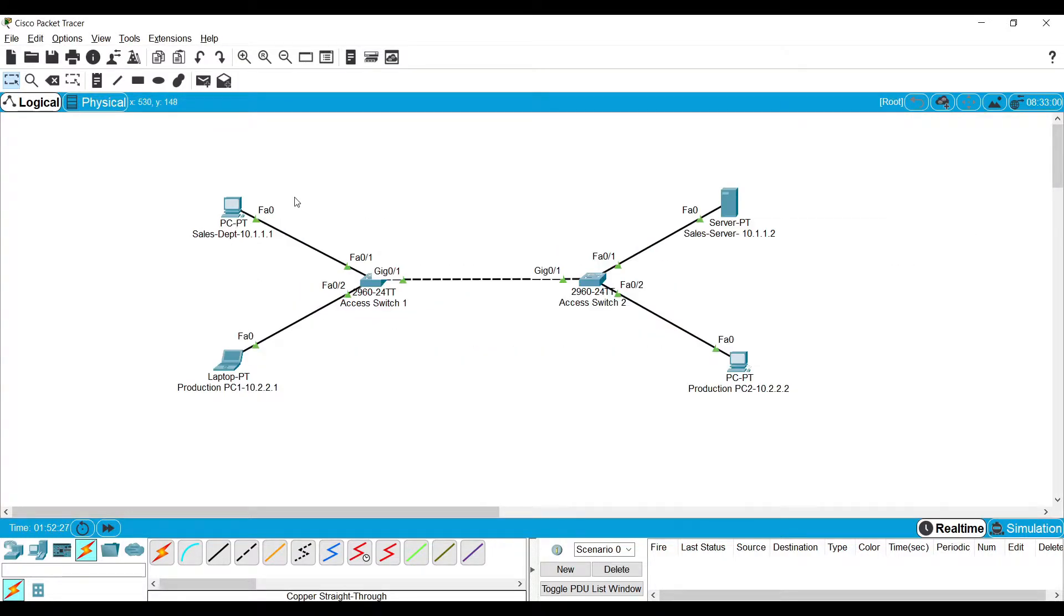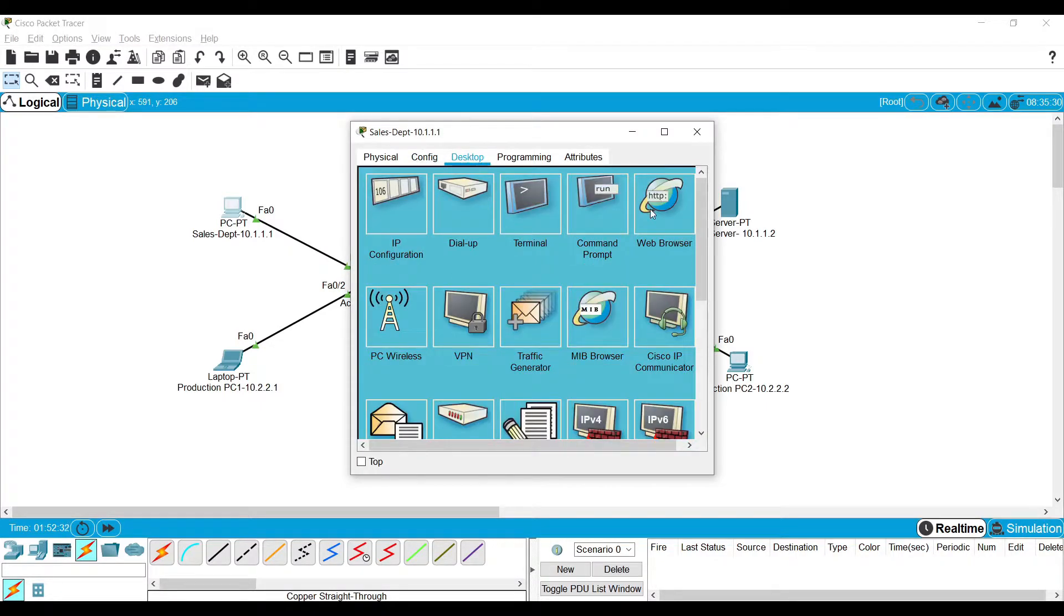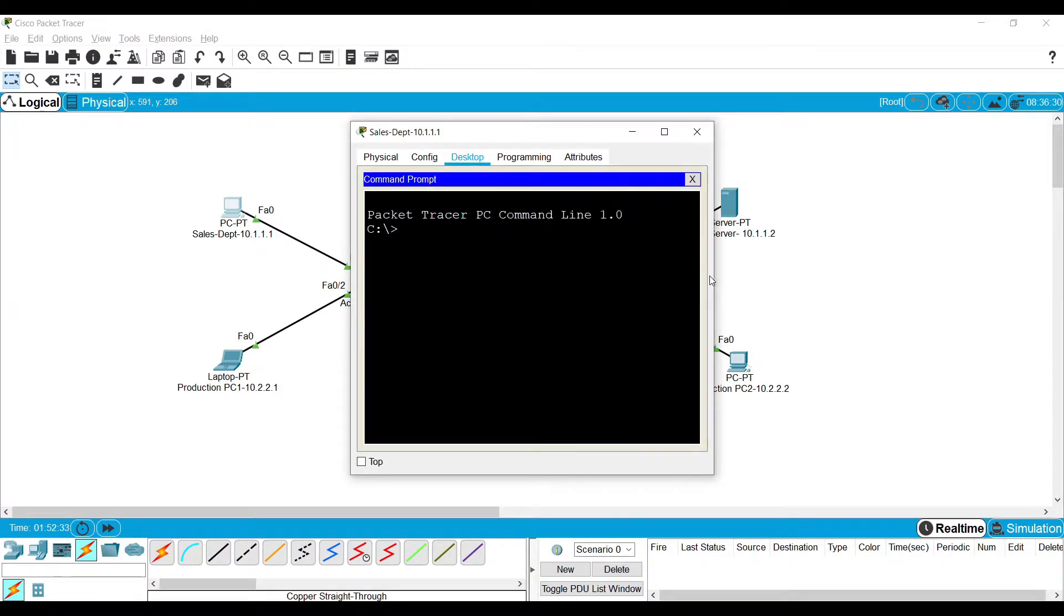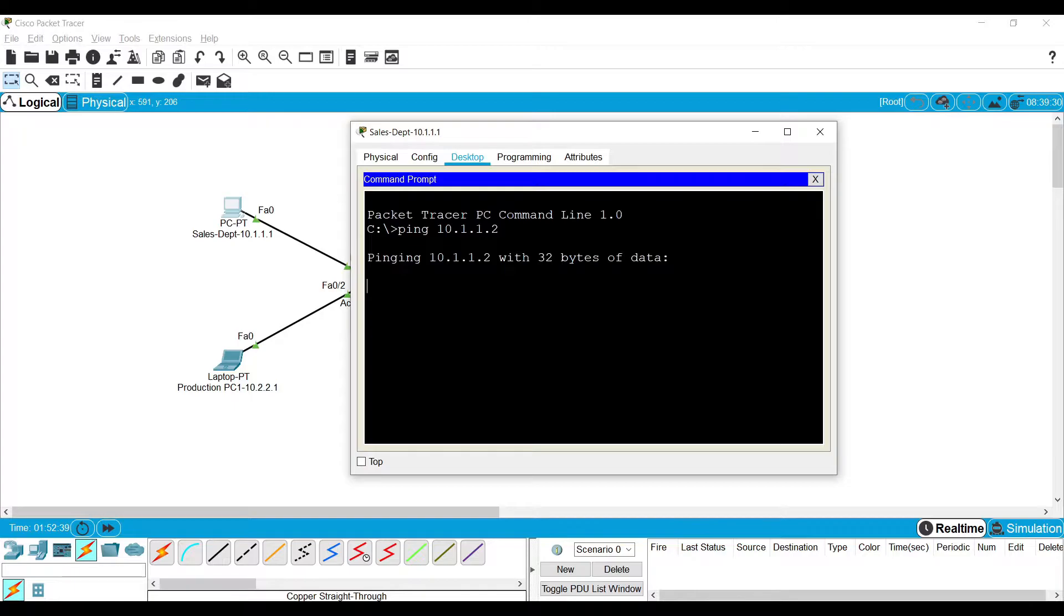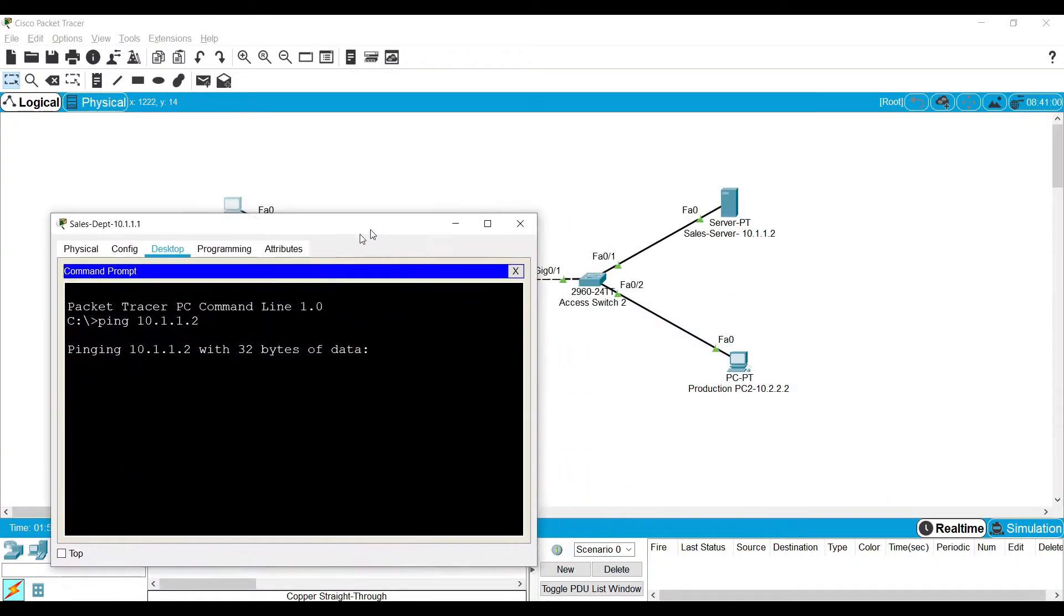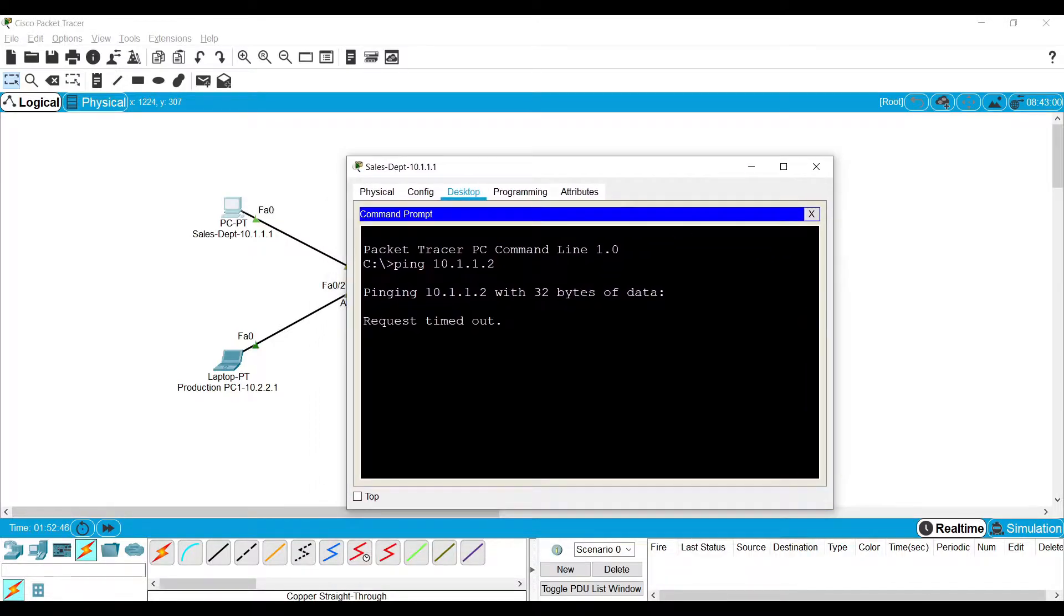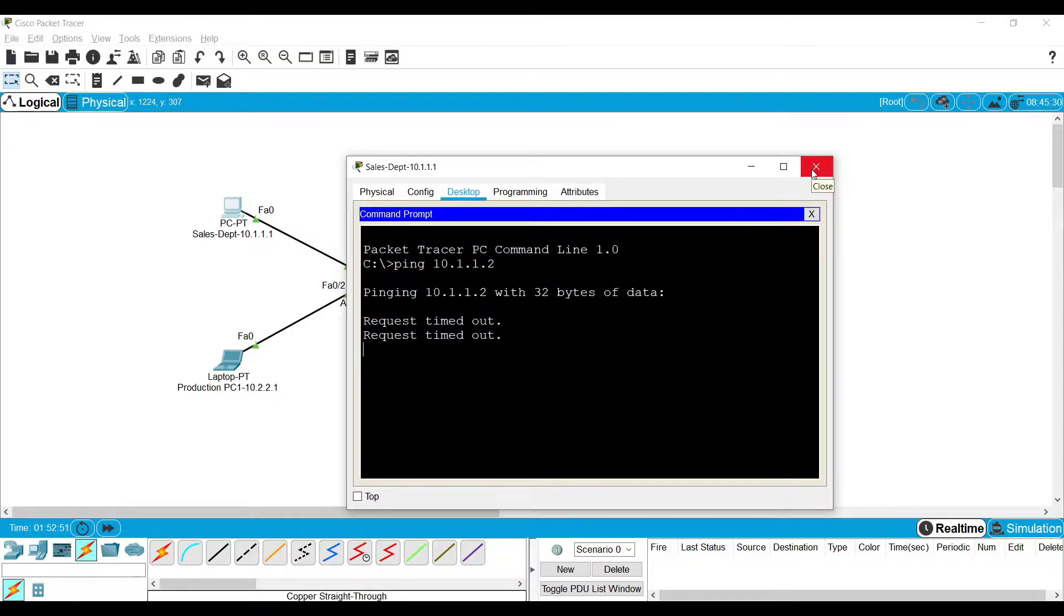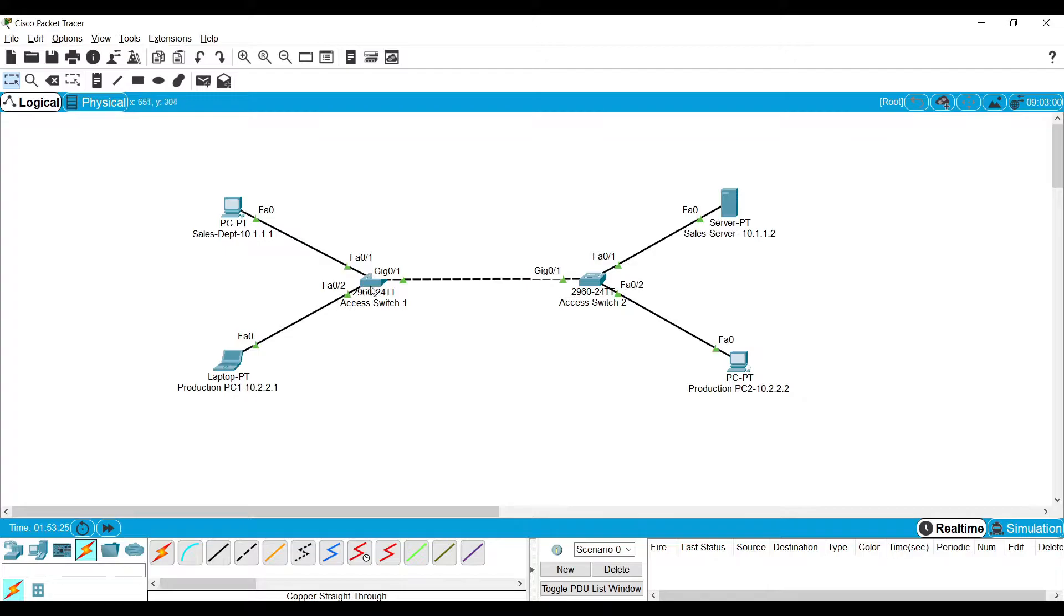Now let me try to ping the devices within the same VLAN. Let's see whether it will work. Both devices are in the same VLAN but still it is not working. Do you have any idea why this is happening? So far we focused only on the switch ports connecting to the endpoints. We haven't focused on the links connecting the switches.